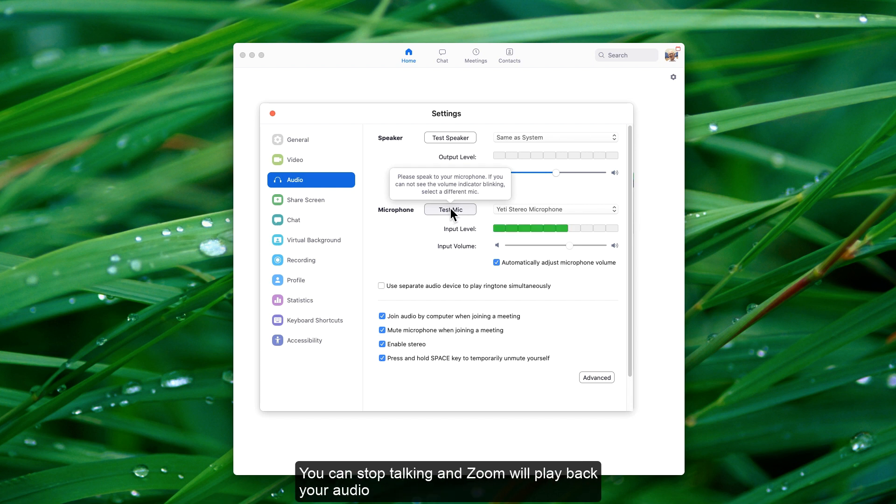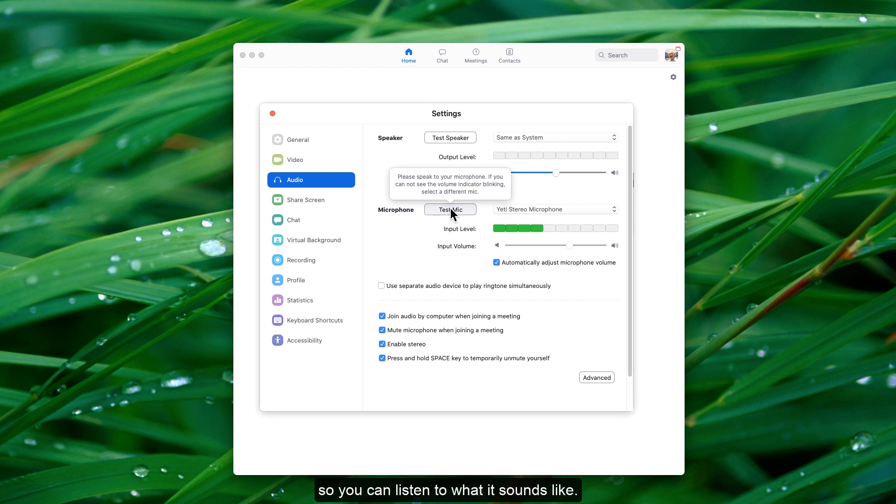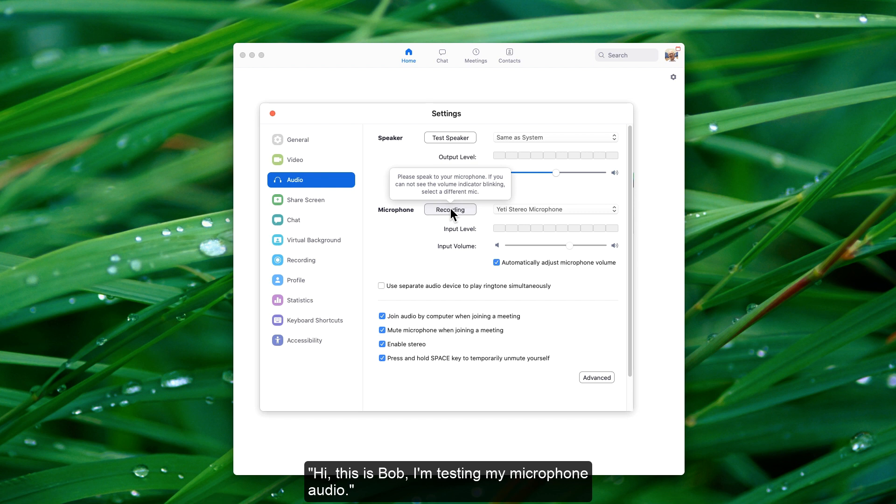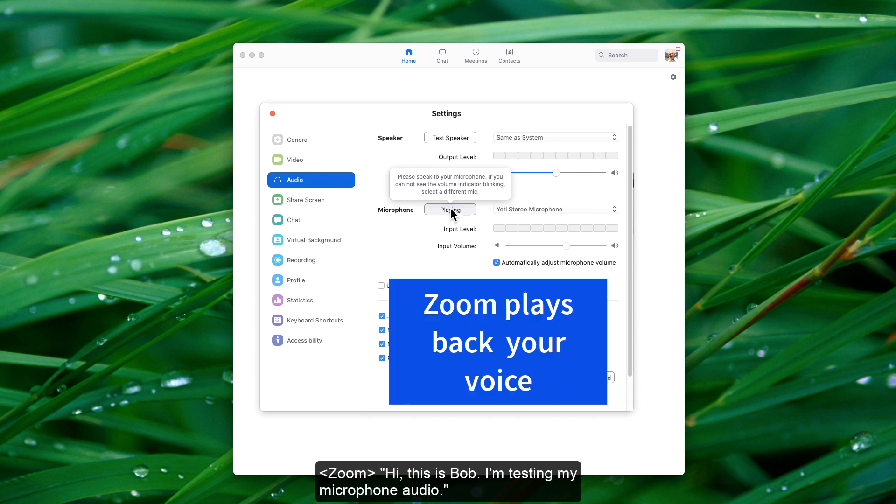You can stop talking and Zoom will play back your audio, so you can listen to what it sounds like. Hi, this is Bob. I'm testing my microphone audio. Hi, this is Bob. I'm testing my microphone audio.